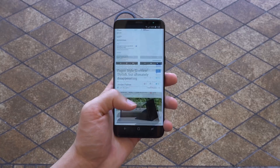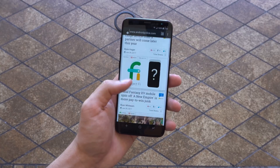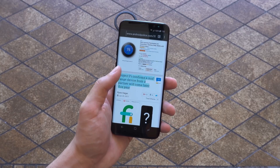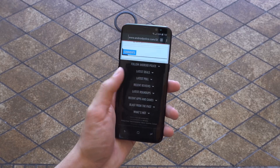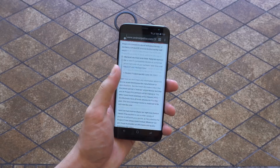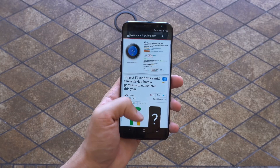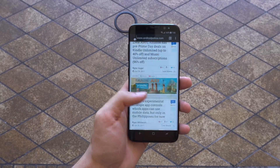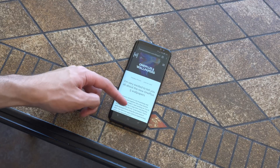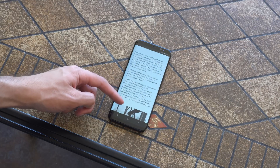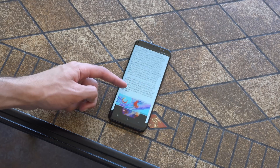Not only that, but if your phone has a Qualcomm Snapdragon processor — which most US phones have — then this wouldn't be a bad choice, as this browser has been optimized to perform even faster than most other browsers with that chipset. With all these features and optimizations, this is a great competitor to any browser on the market.